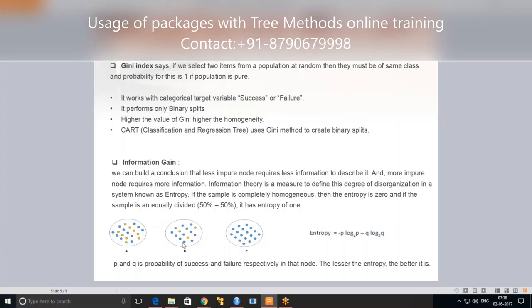Group B is less impure but needs more data, so it goes to the next level of splitting. Group A is very impure because we cannot easily identify how to split the data — it requires more information. When splitting, the decision tree checks: if I split on a particular column, will my information be more pure? It selects the column that gives the purest split and proceeds to the next split.